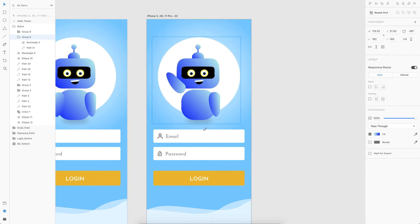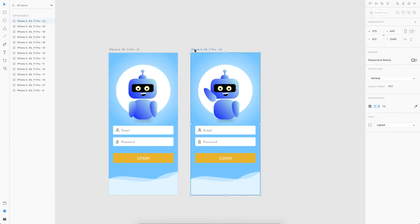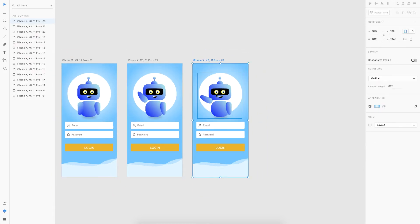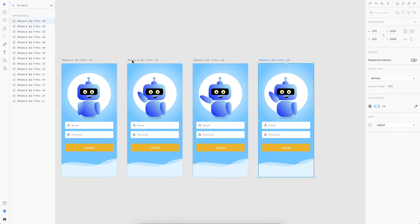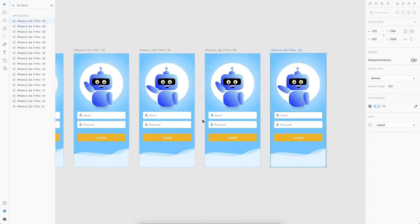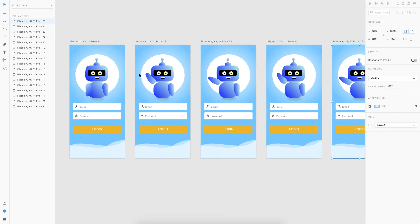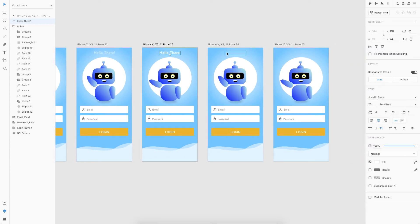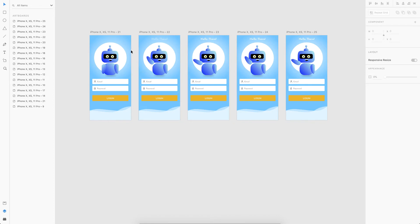I'll rotate the hand to the hi position, then duplicate this artboard and move it a bit lower to get that waving hand effect. I'll duplicate the states twice more so the wave happens twice. For the 'Hello there' label, I'll set it to 50% opacity in the second state and bring it to 100% in the following states. That completes the hi animation.